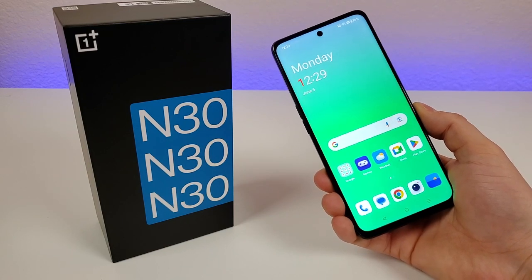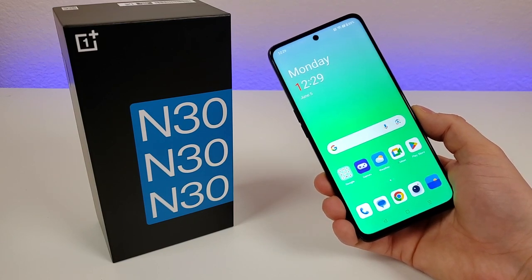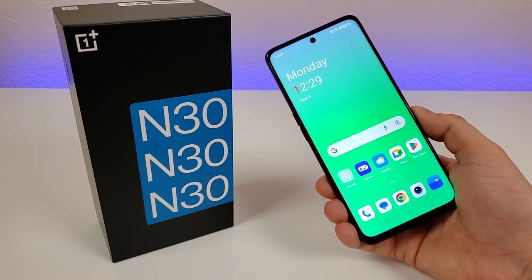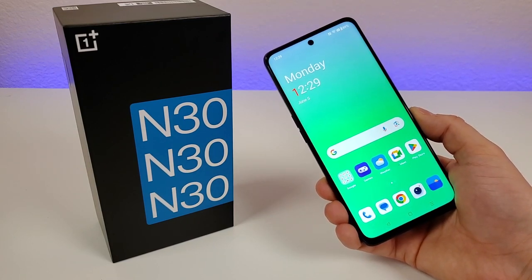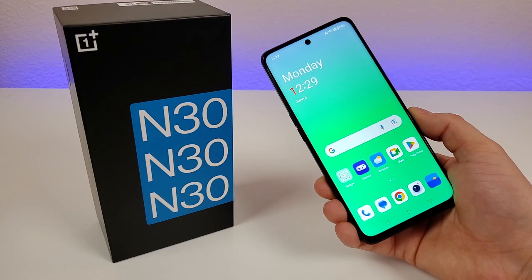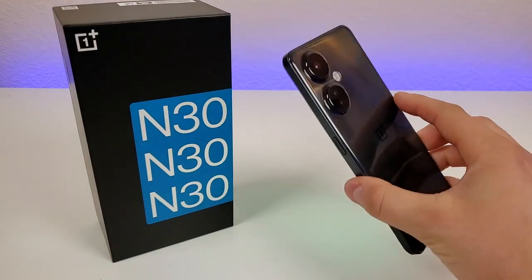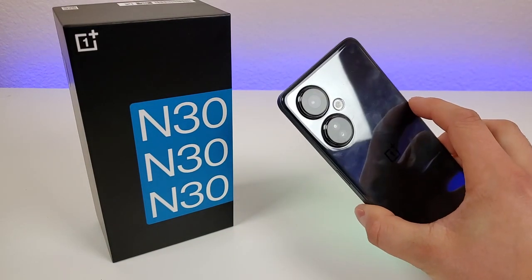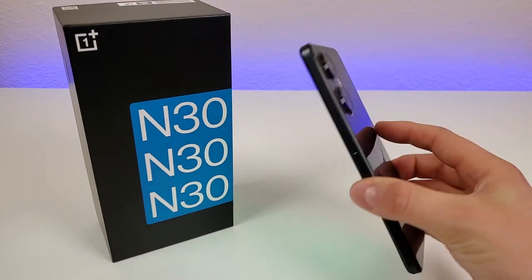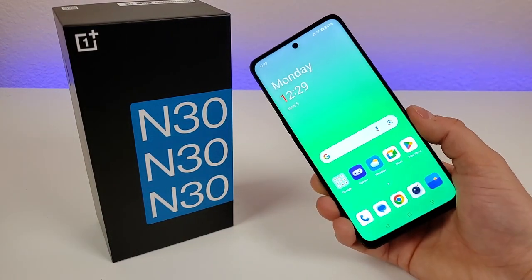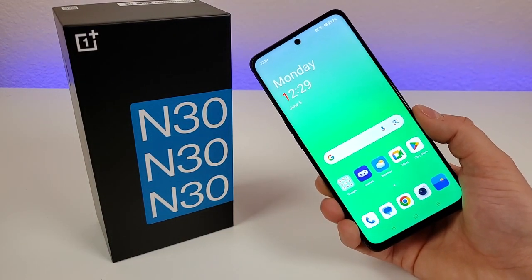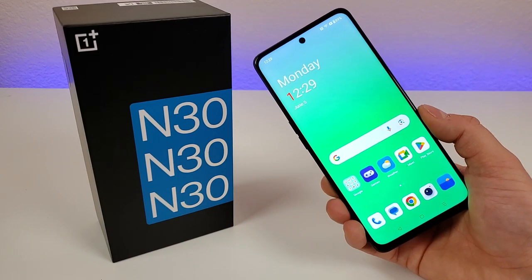What's going on everyone, this is Kevin here, coming at you with OnePlus Nord N30 5G Tips and Tricks and Hidden Features. So stay tuned if you want to learn how to get the most out of your device.